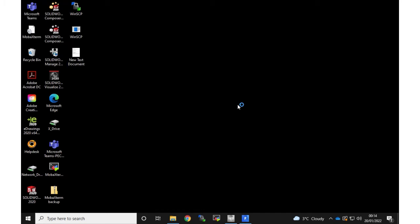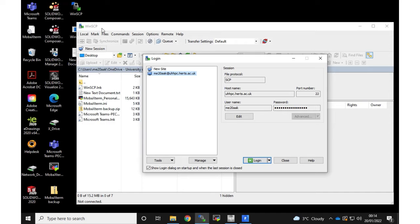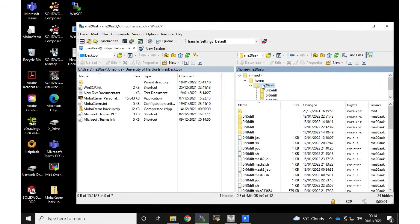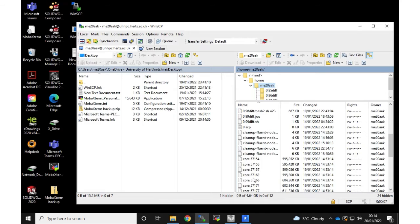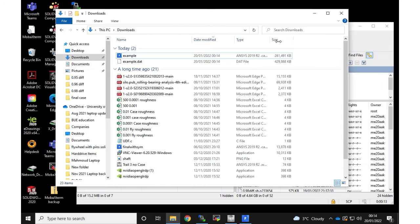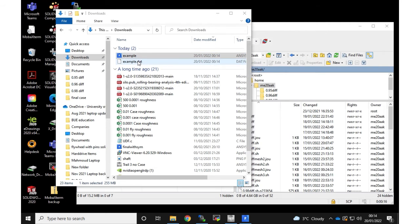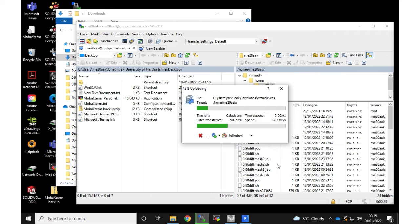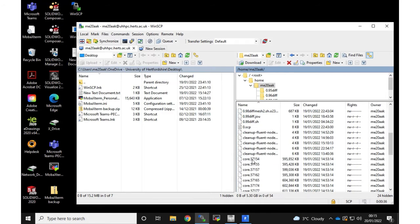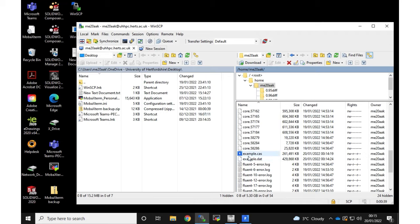Now we need to move these files to the cluster. I use WinSCP and log in. This is my directory — it already has some files. I just need to move the two new files called 'example.cas' and 'example.dat'. I moved them and placed them in my directory, so now I have my files on the cluster. This is the first step — we can see the case and data file of my case.